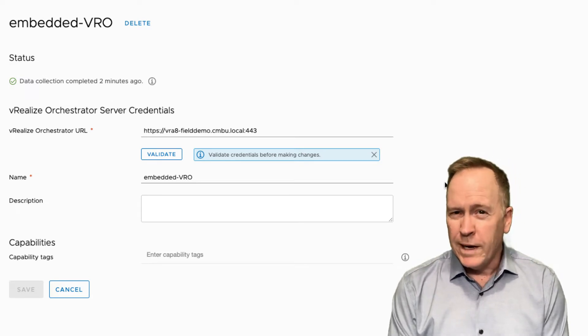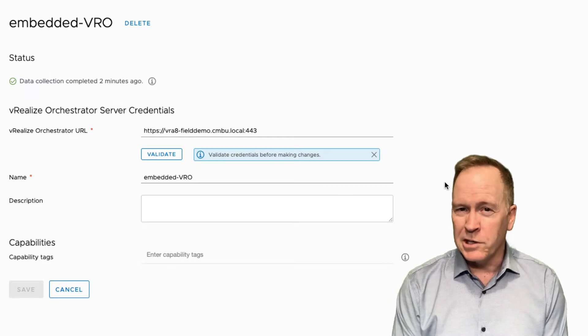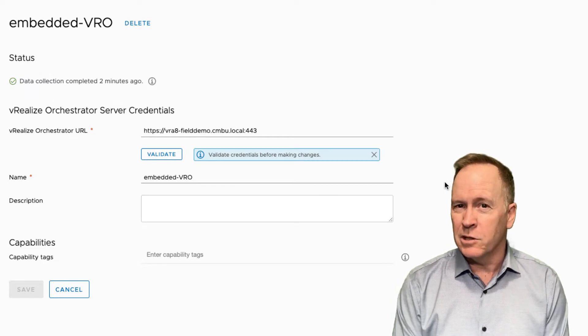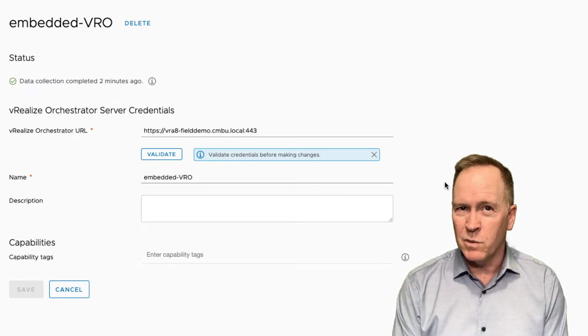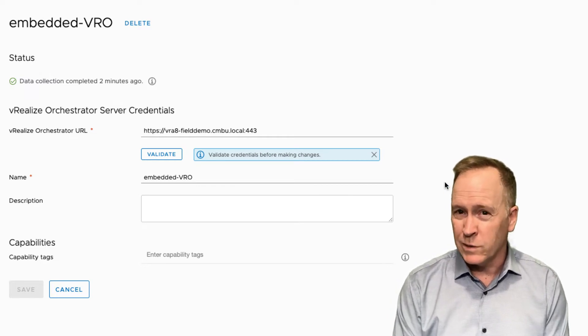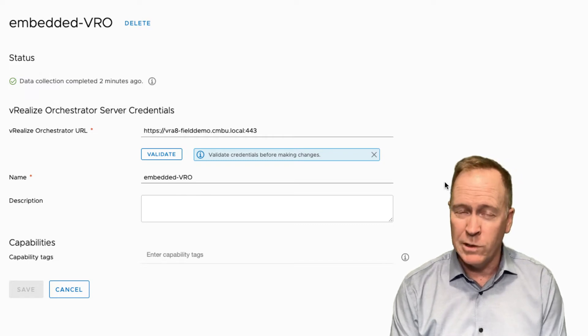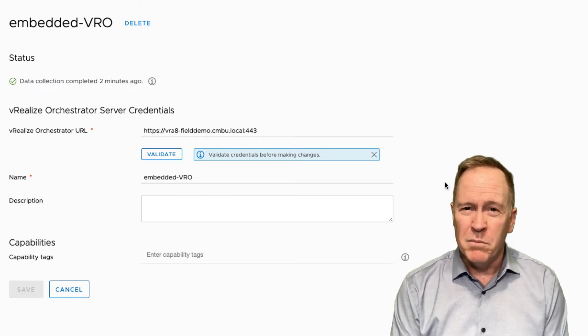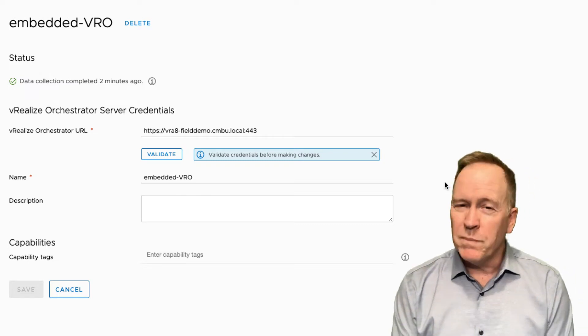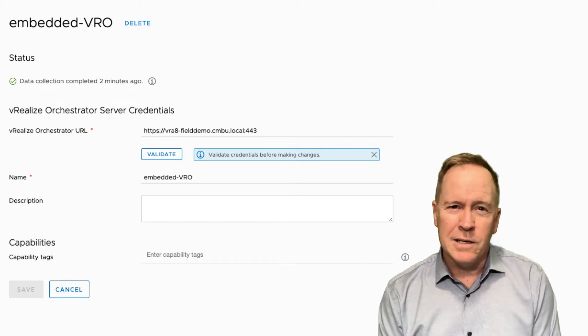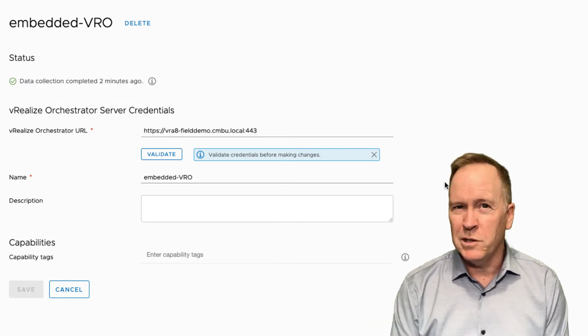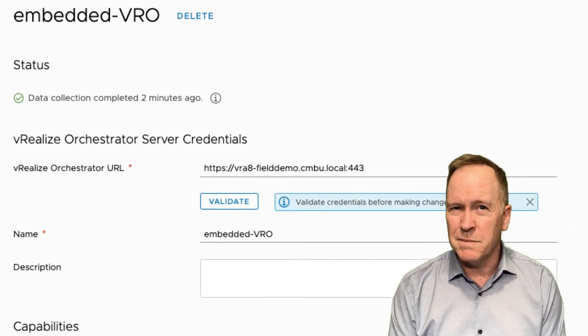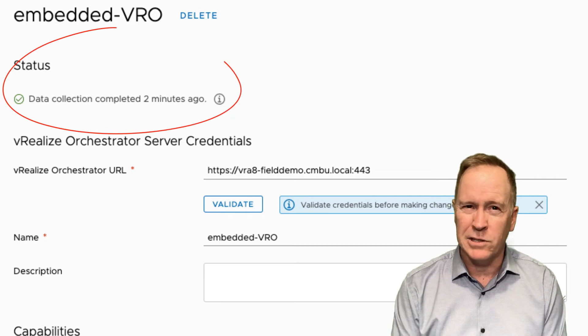So why am I here? Well, I wanted to show you these integrations because to do subscriptions, you have to set up an integration with VRealize Orchestrator. Now you know where to go to do that. But crucially, I came into this integration section because I want you to see this message here, this status message.